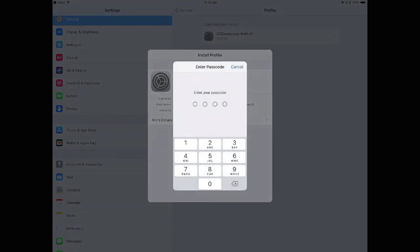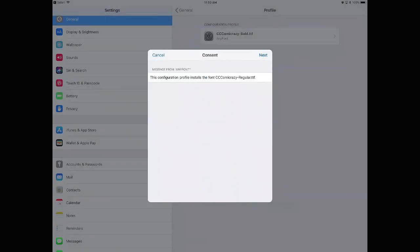And click on Install. You may be prompted to enter your passcode again. Do so if it does.